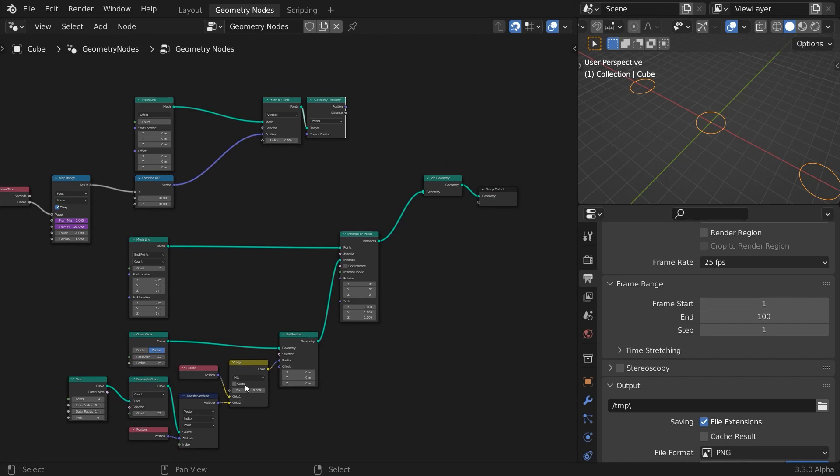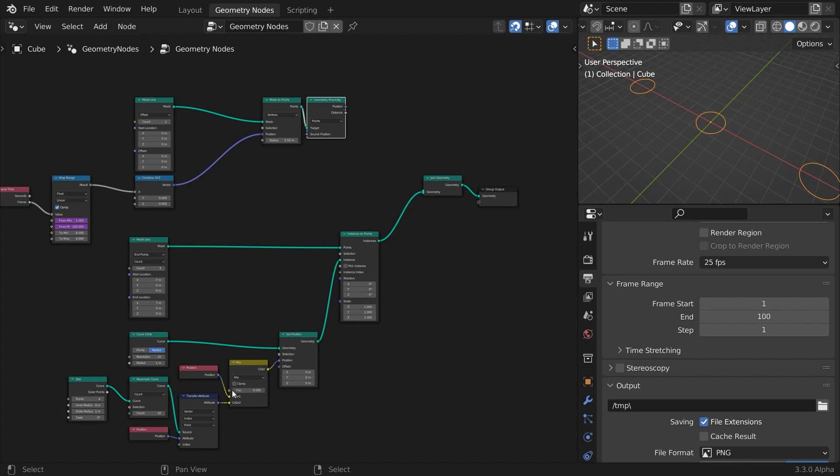Right now, whatever value we feed to the mixing factor, all instances will morph the same amount. Instances are just clones. They are great to save memory because they share the same geometry. But there is only a limited number of operations you can do with them.